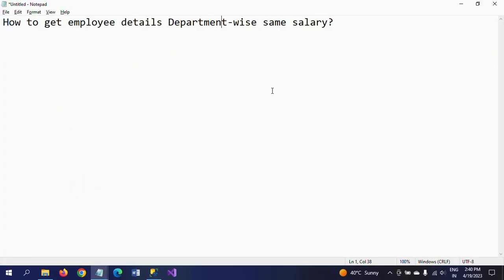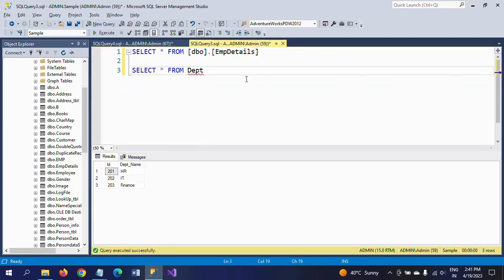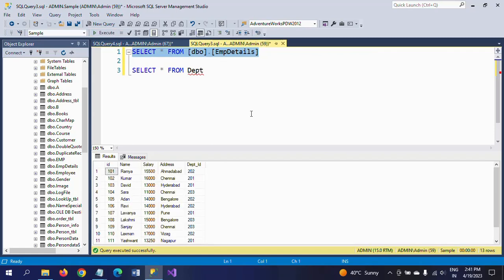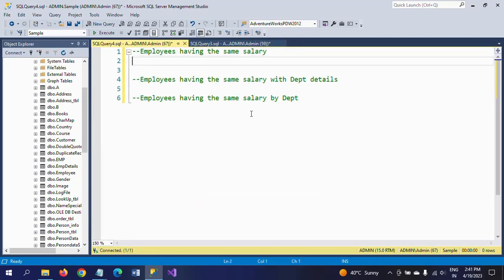We want to get employee details department-wise having the same salary. The first question is: get employees having the same salary rate. The second involves employees having the same salary rate with department details, by department. I'll answer the first question — employees having the same salary — so I am writing the query now.